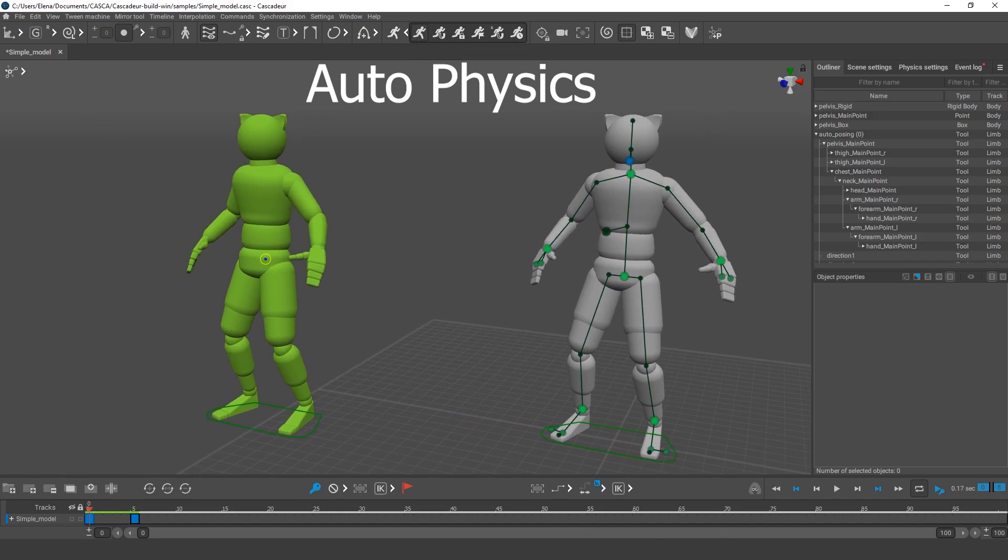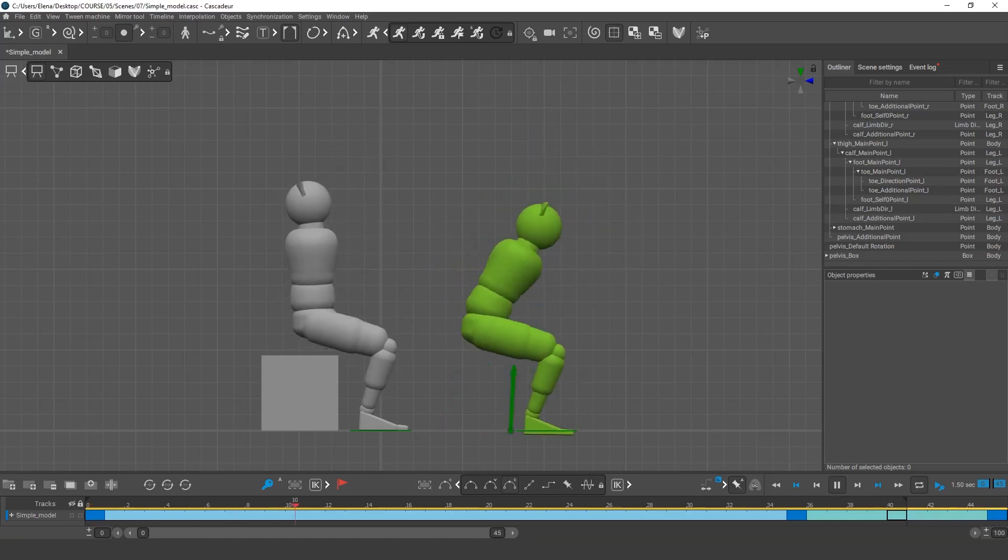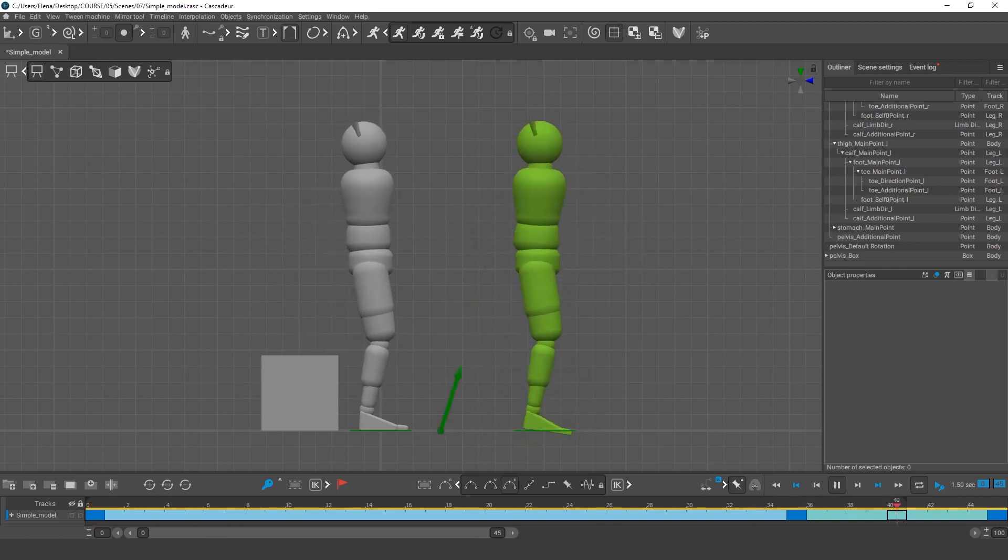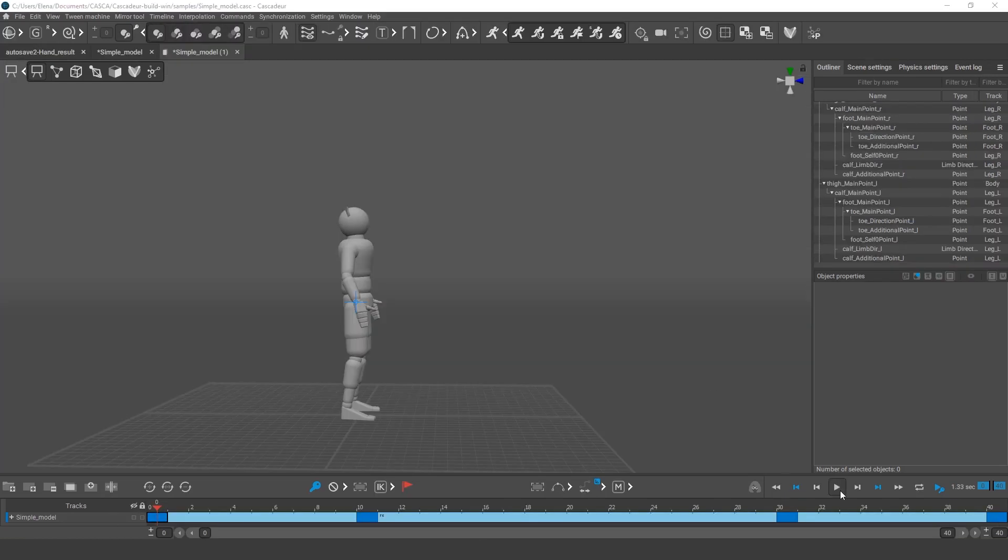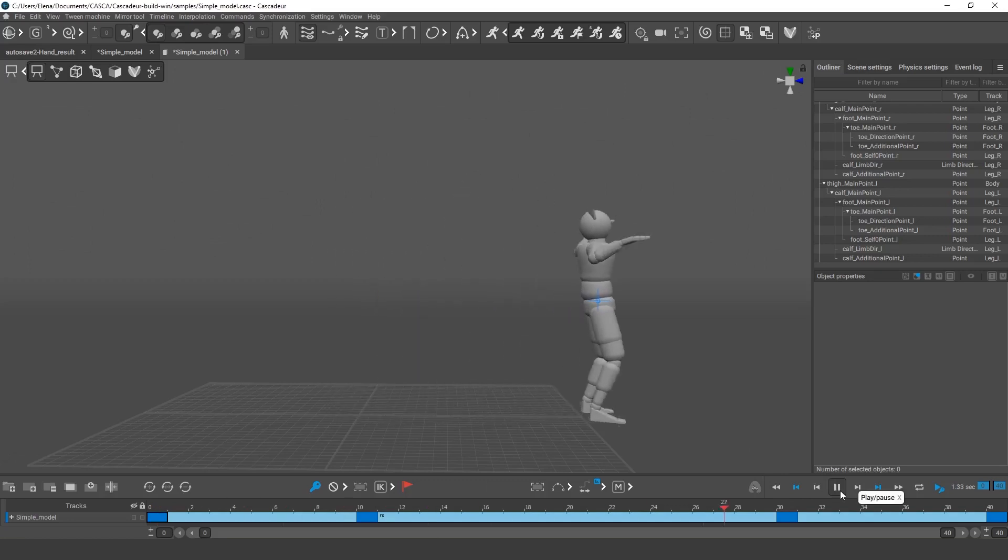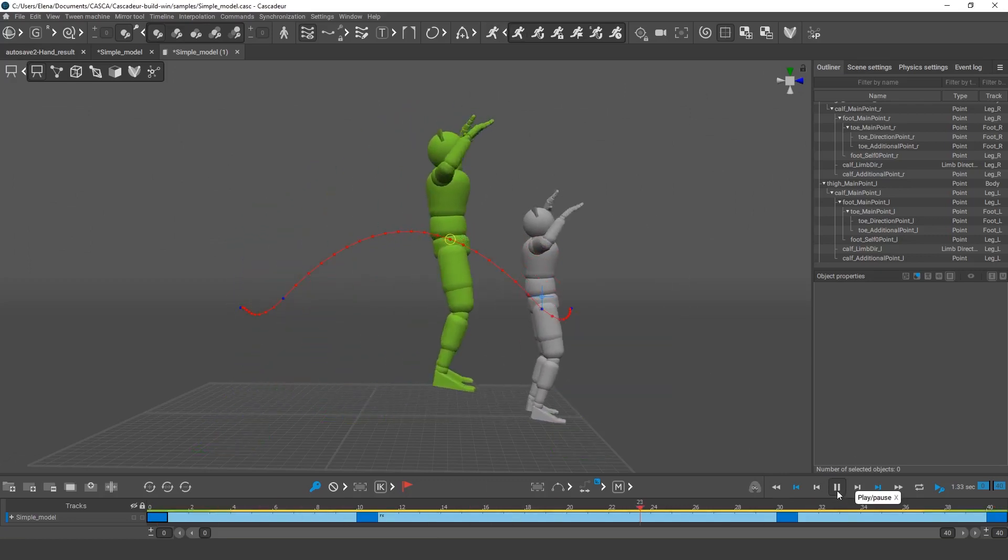Autophysics allows us to automate several animation techniques in order to improve physical accuracy. This tool can, for example, automatically alter the character's poses to make it balanced. It can create ballistic trajectories,